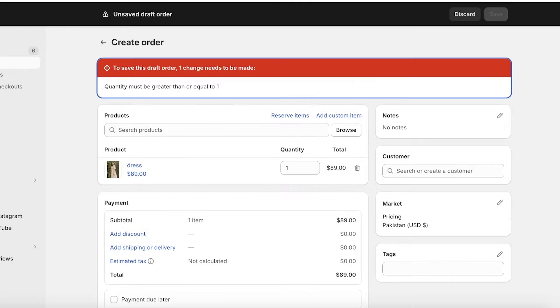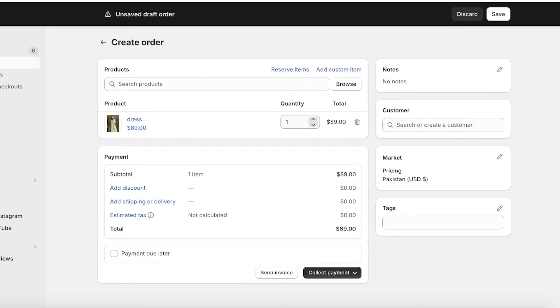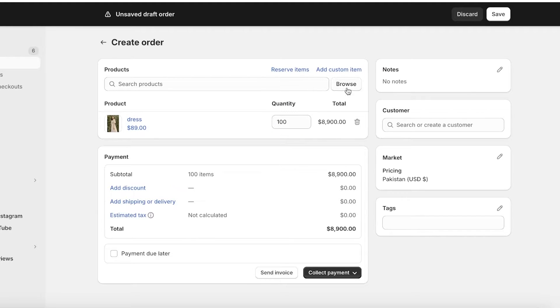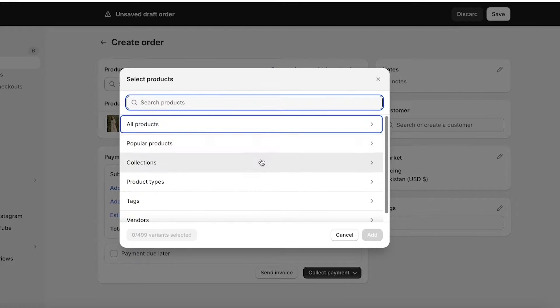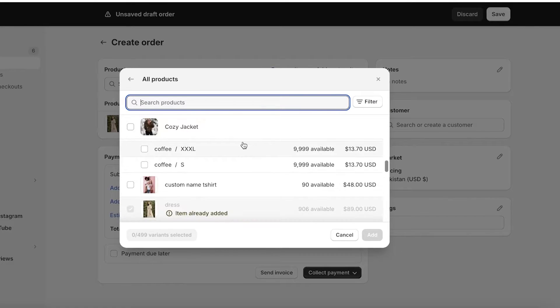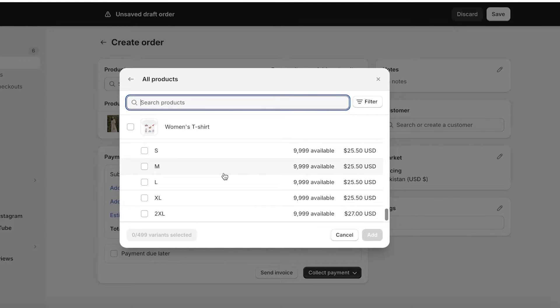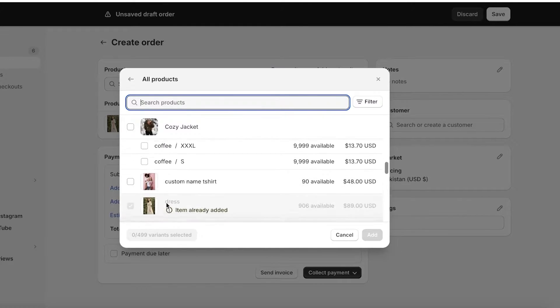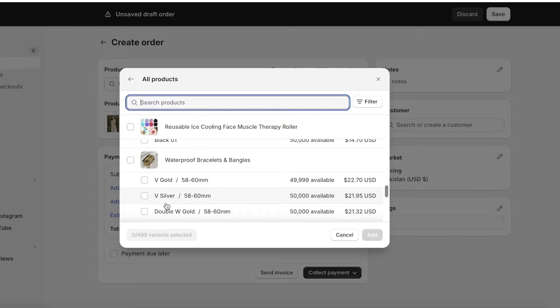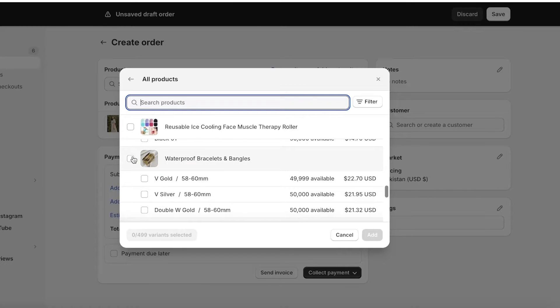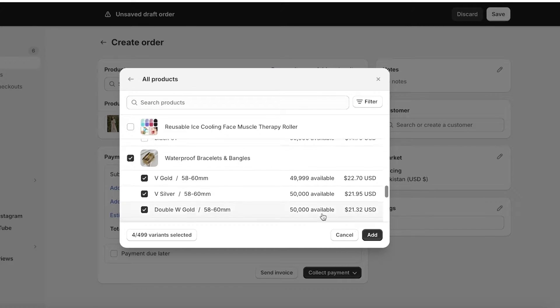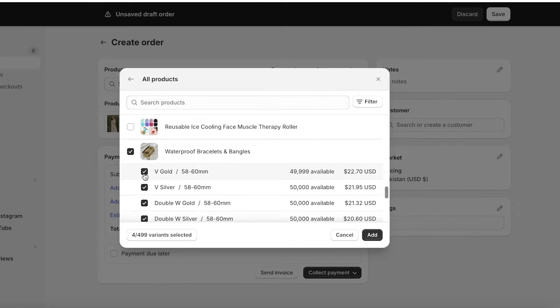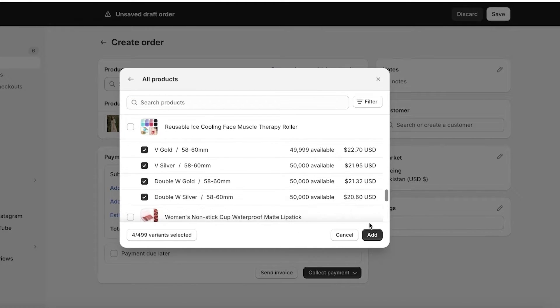Once I add this dress, let's say it was ordered in a quantity of 100. Let's say there were more products in this particular order. For this custom order, let's say we also were ordered the bracelet and we were ordered all variants of the bracelet.